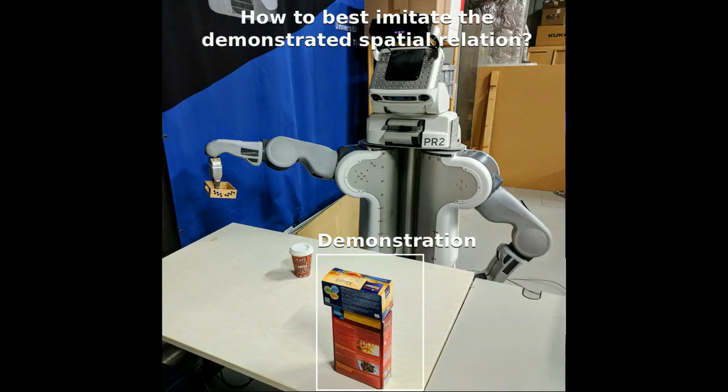The goal of our work is to teach a robot arbitrary spatial relations in a lifelong manner to generalize them to new objects.